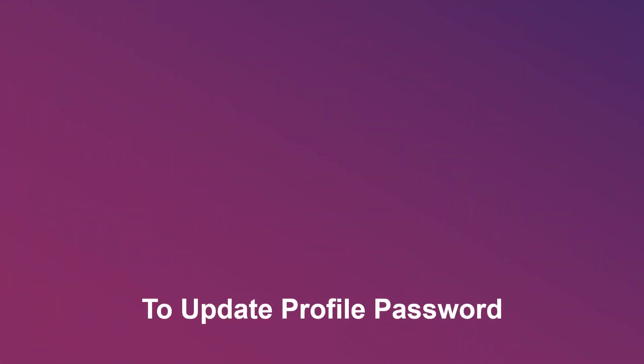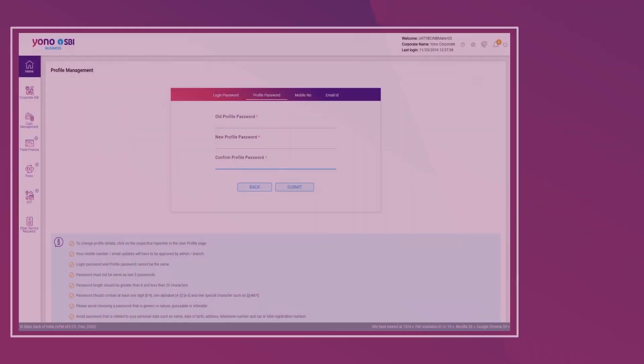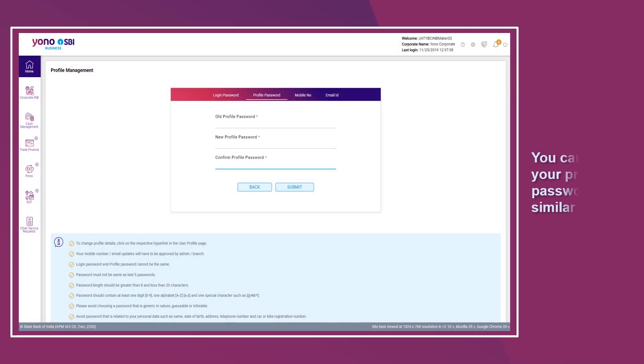To update your profile password, you can modify your profile password in a similar manner.